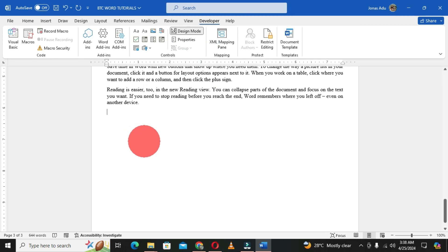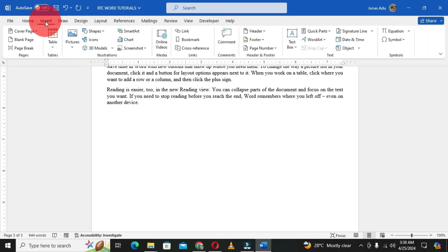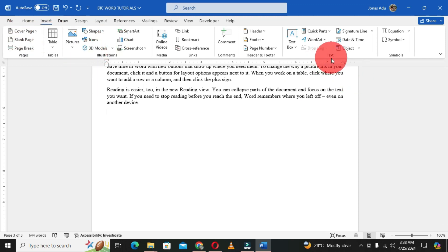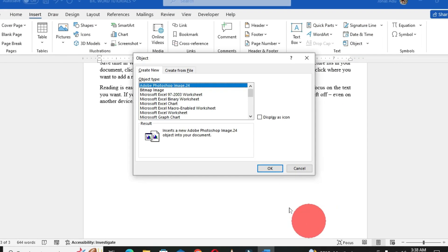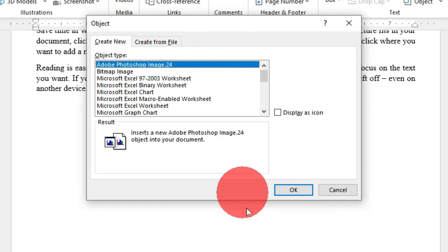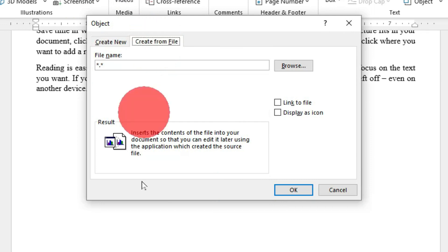The first way to insert an offline video without using the Developer tab is to click on the Insert tab. In the Insert tab ribbon, move to the Text group. In this Text group we are going to choose Object, and when you click on Object you get the Object dialog box. We are going to select Create from File.